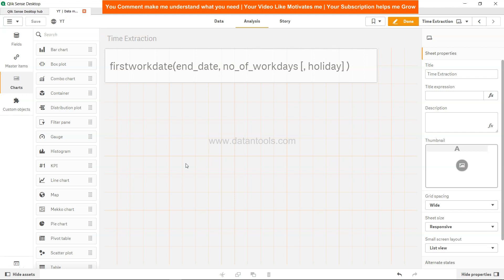Hi there, welcome back to the new Qlik Sense tutorial video. In this video we are going to look at the firstworkdate function. The firstworkdate function is based on the concept that if you have an end date and number of working days, then what is the first work date or first day of working you had.